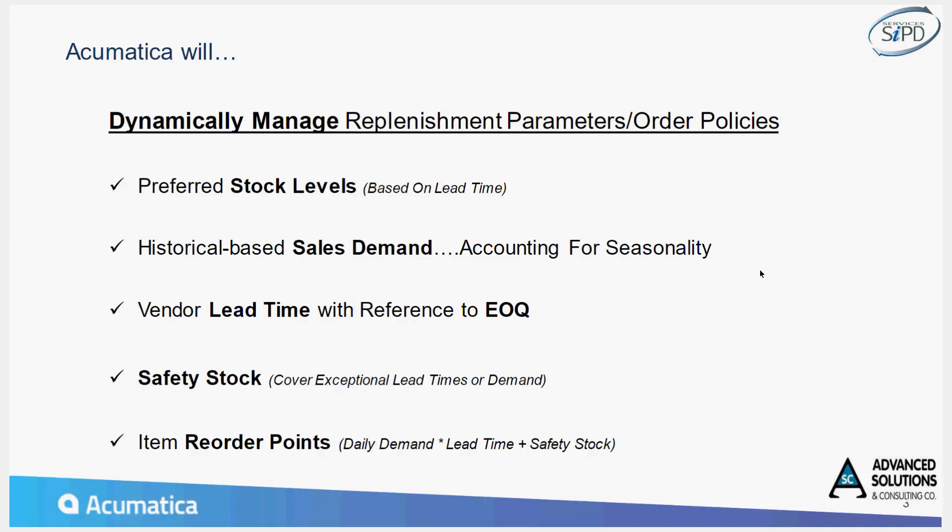The parameters associated with the calculation of that suggested purchase value include things like preferred stock levels. That is assisted by the fact that the system, with its artificial intelligence, can take a look at historical demand and make a suggestion about what those stock levels should be. In addition, we input what the vendor lead times are from the vendor promise or historical delivery times. We also factor in safety stocks, so at any given time, maybe I always want to have 100 cases on hand. And then finally, I've got item reorder points. Maybe I always want 100 on hand, but I make volume purchases in terms of 500 because I get a quantity discount.